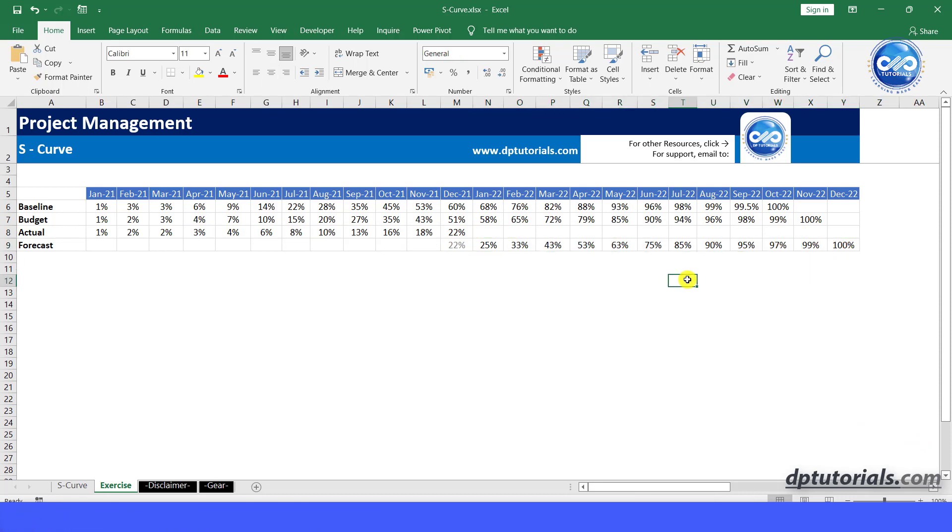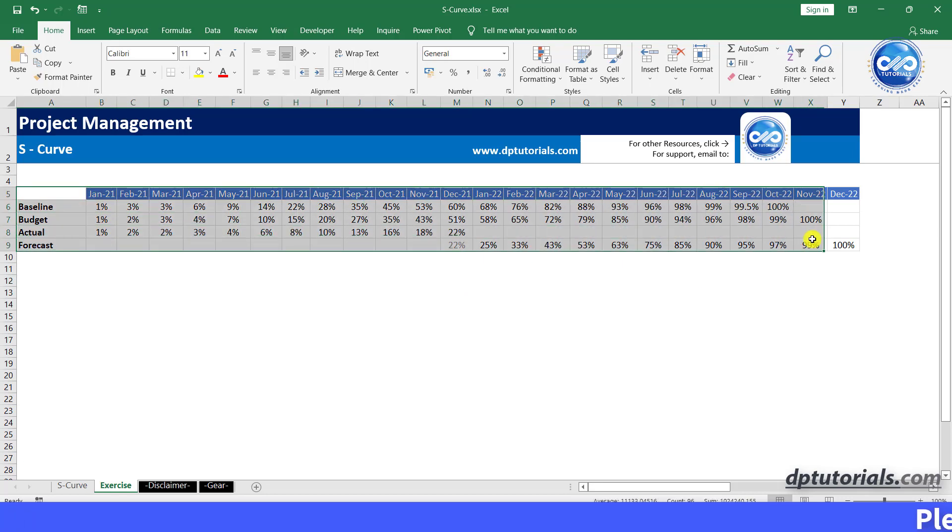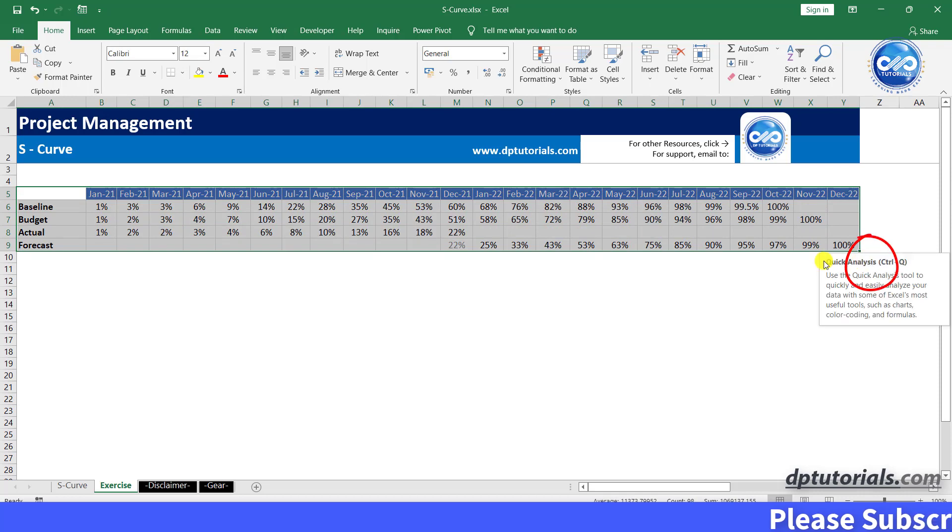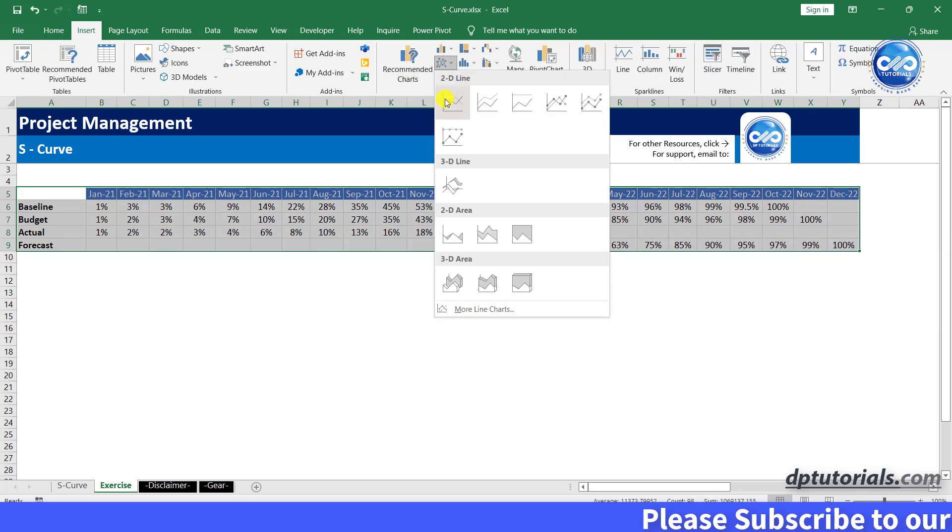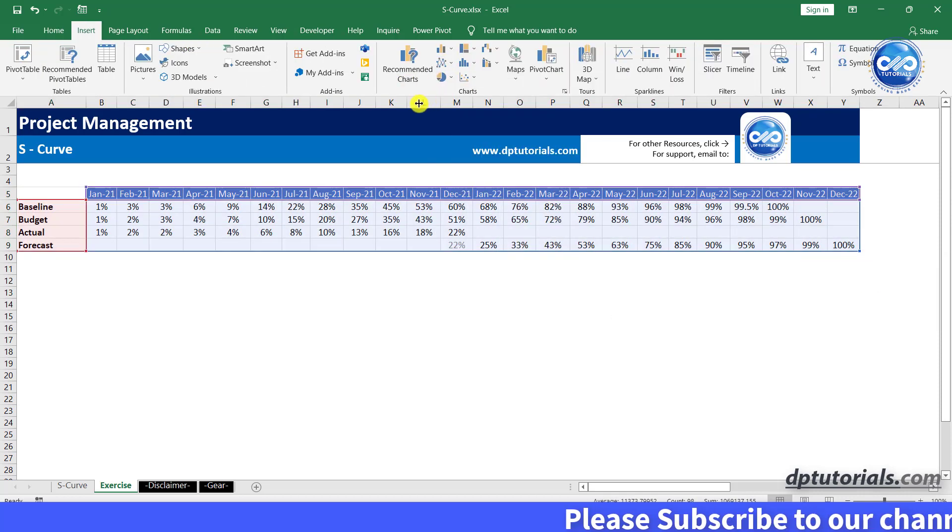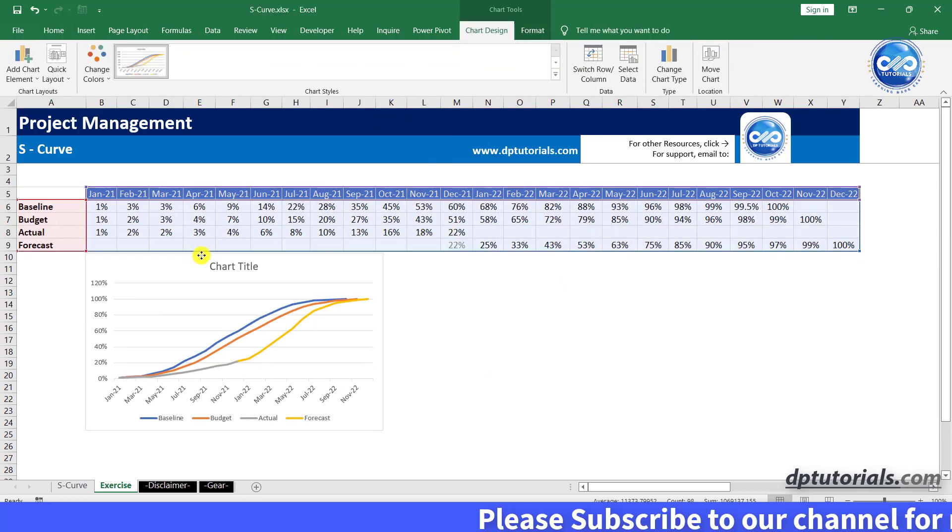Now once the data is ready, select the entire data range and you can generate the graph either from the quick analysis shortcut or by going to insert tab. Select the line graph.